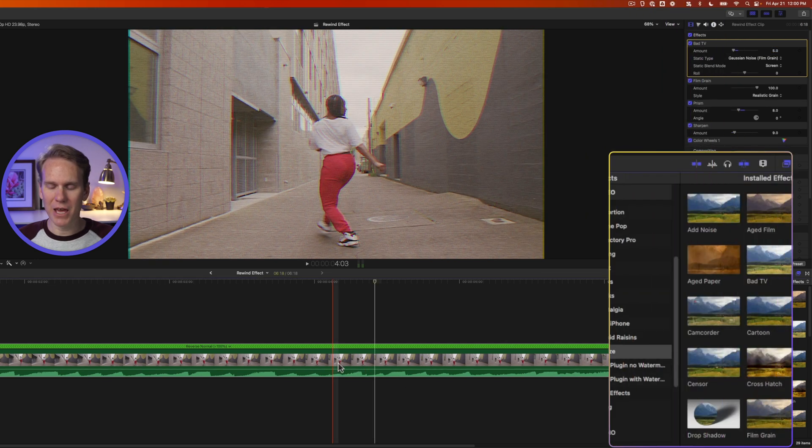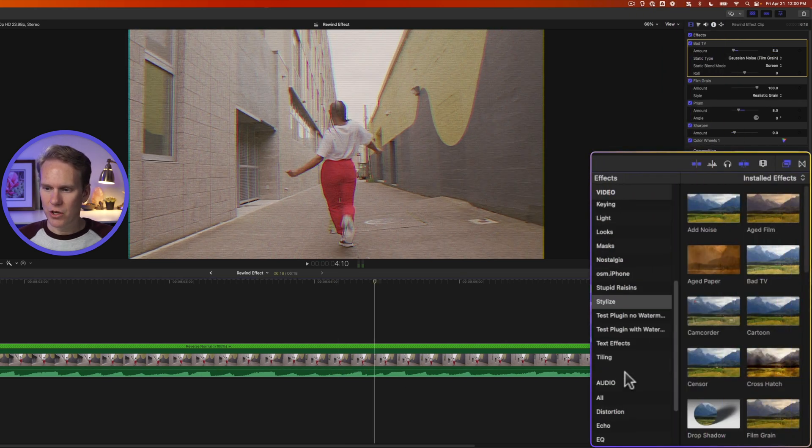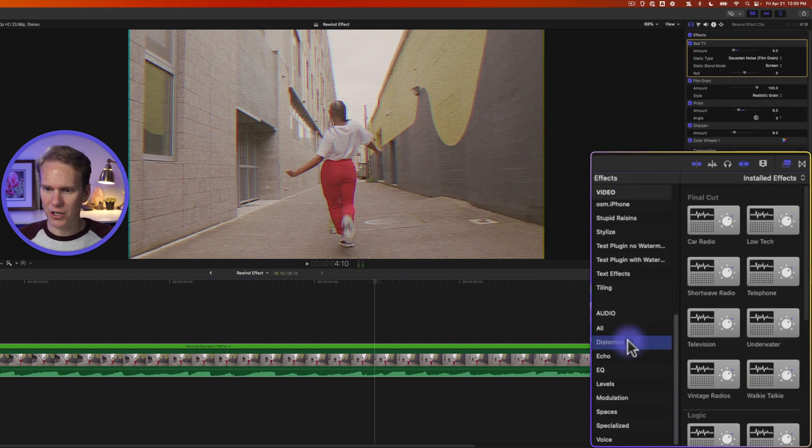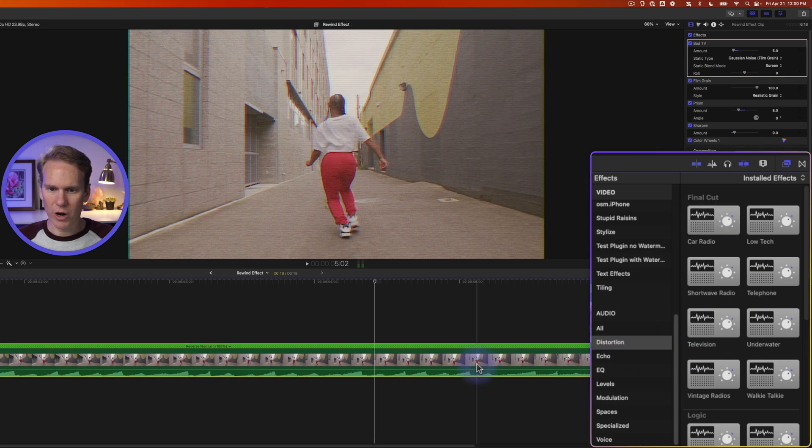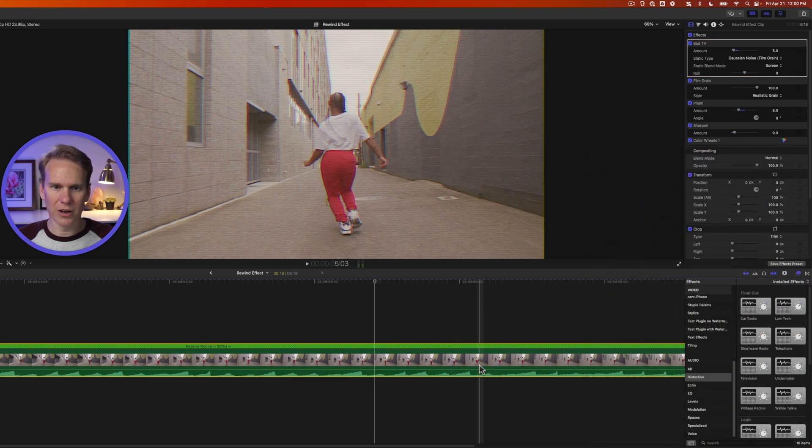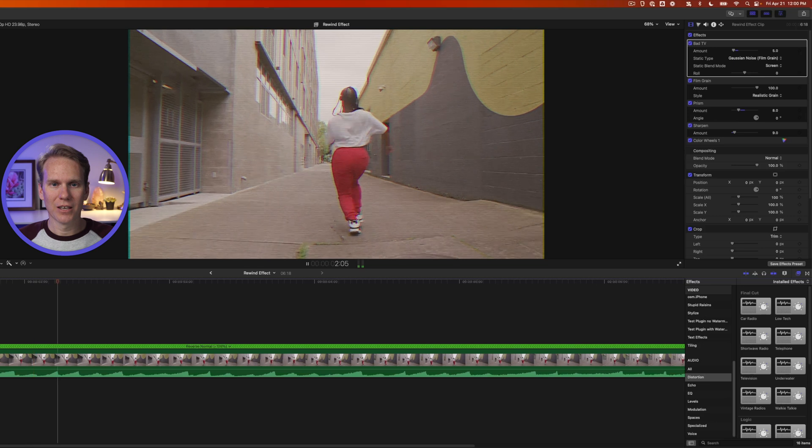Now we need to make the audio sound like it's on a VHS tape. So go down to Audio Effects section, click on Distortion, and drag and drop the Car Radio effect on there. This is what it sounds like and looks like.